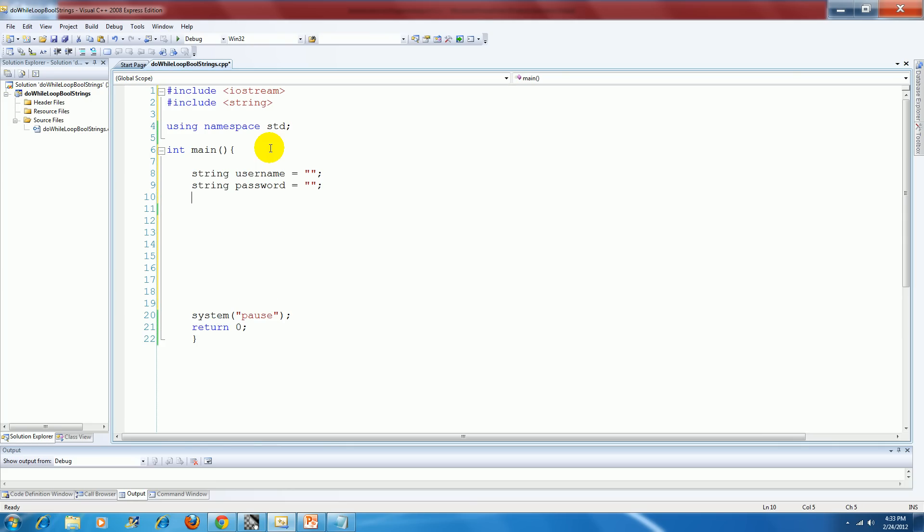and then I'm going to have a boolean data type, and I'm going to call it login success. I'm going to go ahead and initialize it to false. Recall that the boolean data type will only work with true and false values.